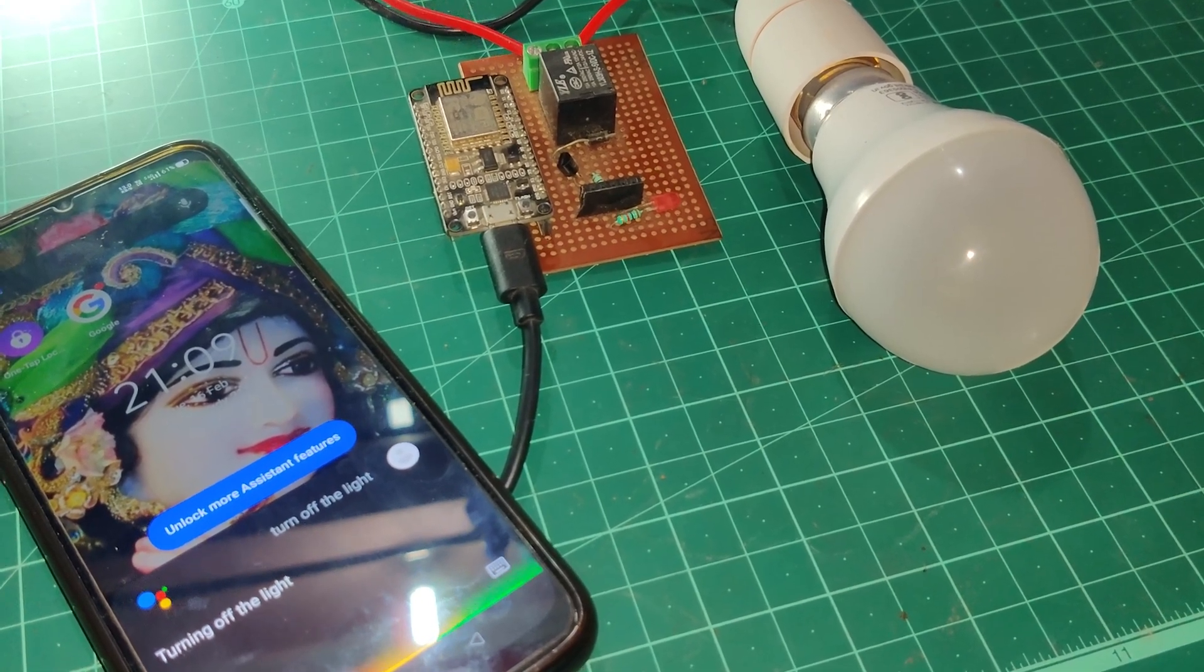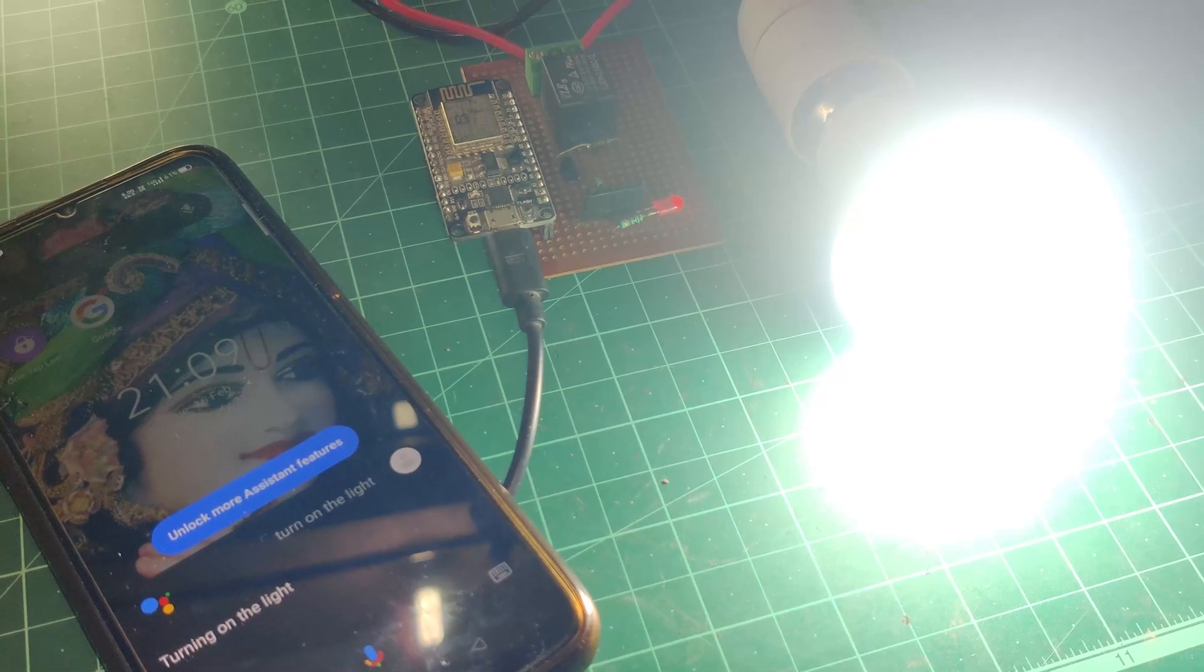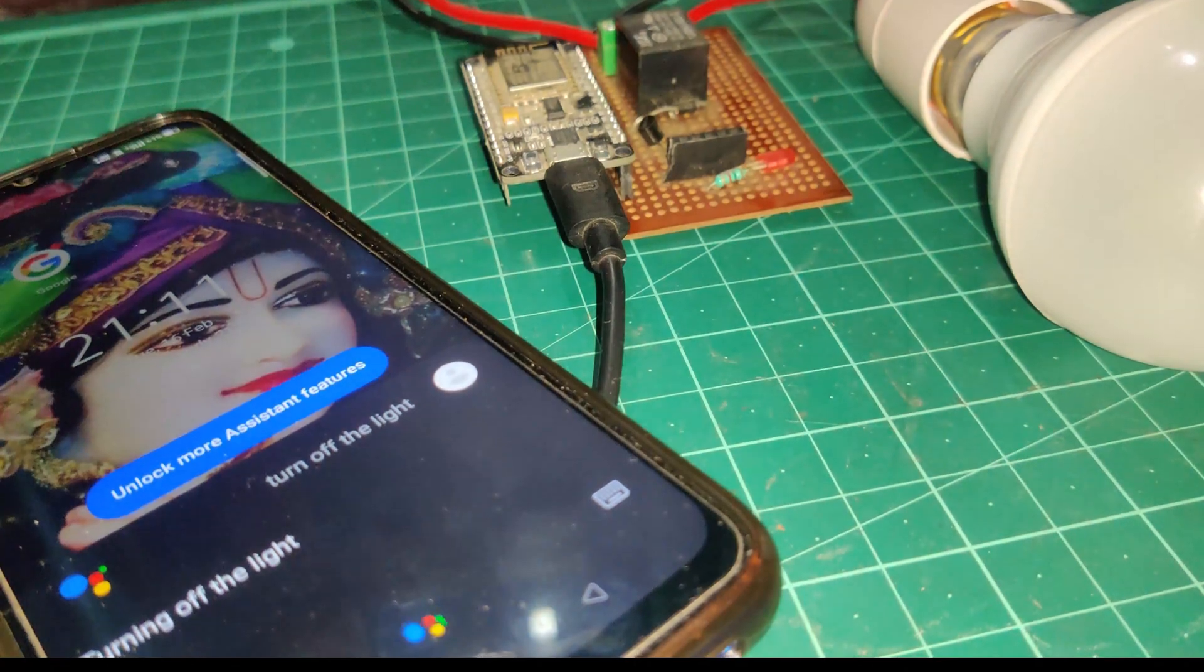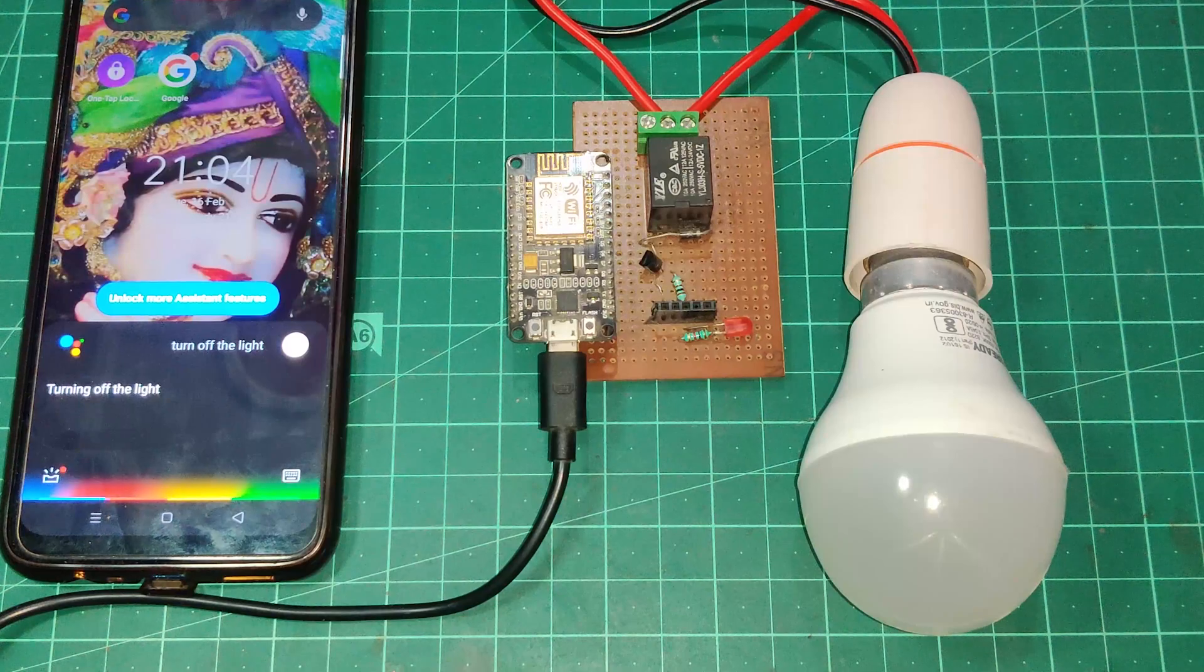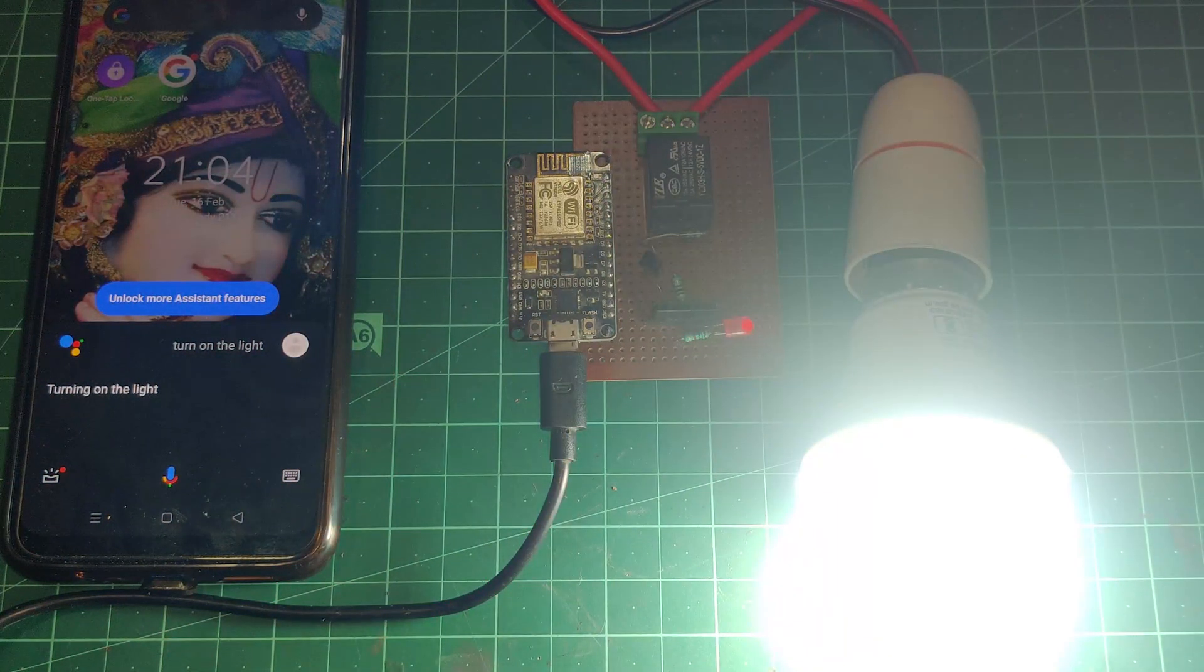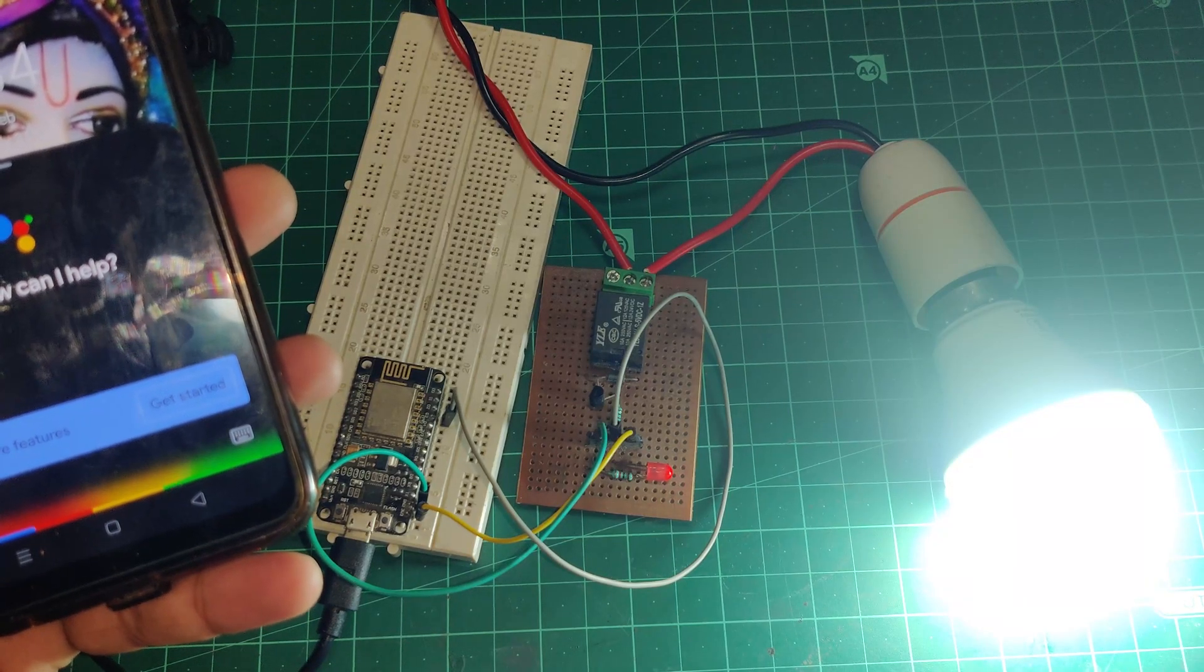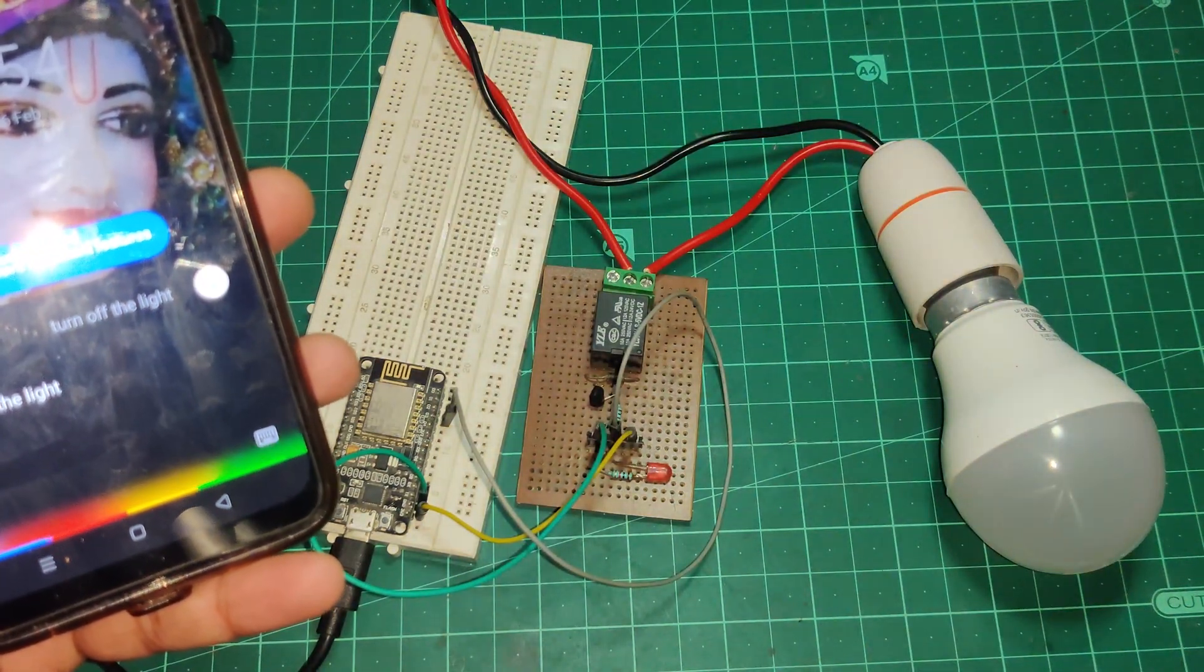Turn on the light. Turning on the light. Turn off the light. Turning off the light. Turn on the light. Turning on the light. Turn off the light. Turning off the light.